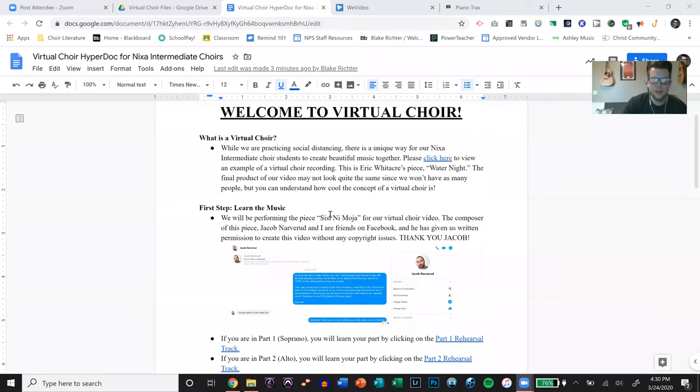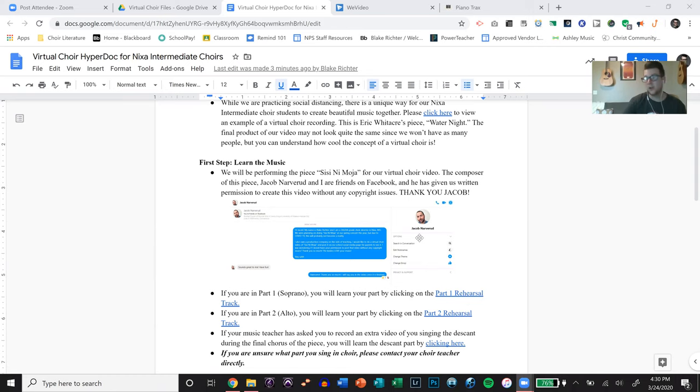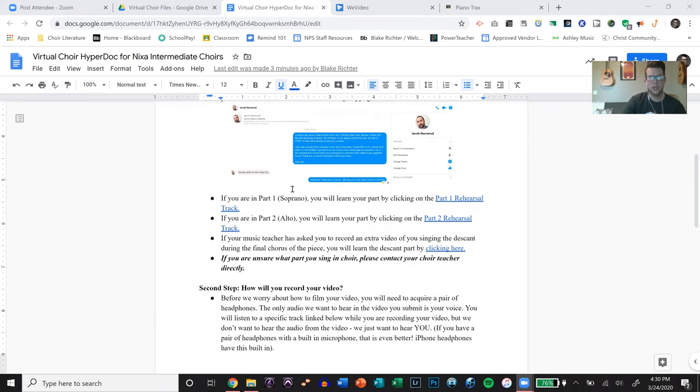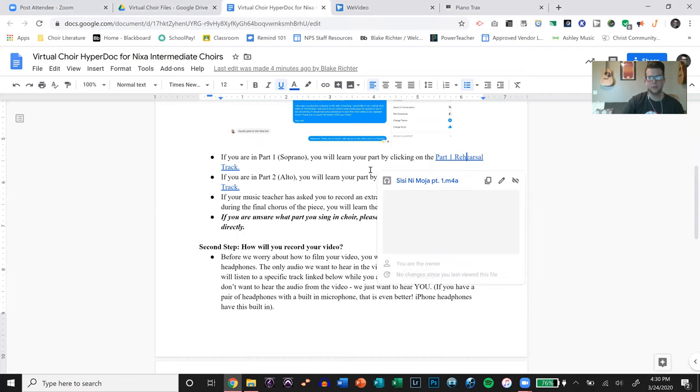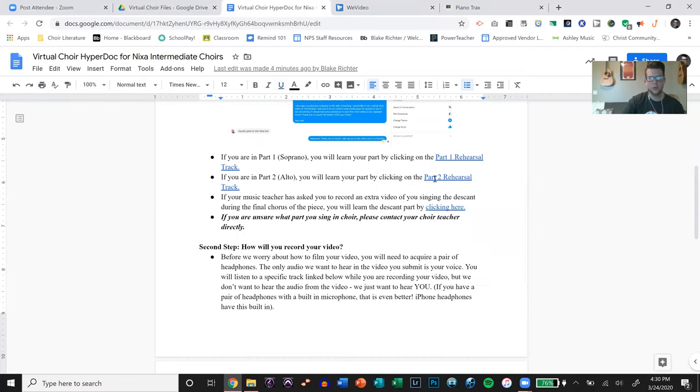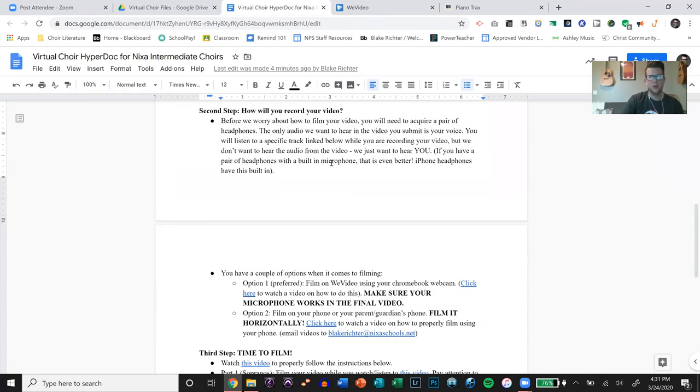You want to have your students obviously learn the music. The song that we're doing is Sisi Nimoya by Jacob Navarud. I don't know how to pronounce his last name. If you see this, Jacob, I apologize. But I got permission from him to do this piece and create a virtual choir video of it. I had already created rehearsal tracks for my students back at the beginning of the semester. So I linked those different rehearsal tracks here for my Google Drive. We're actually doing a combined video with all of the intermediate buildings in our district.